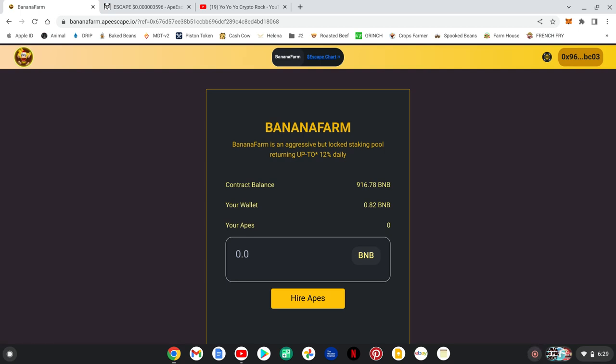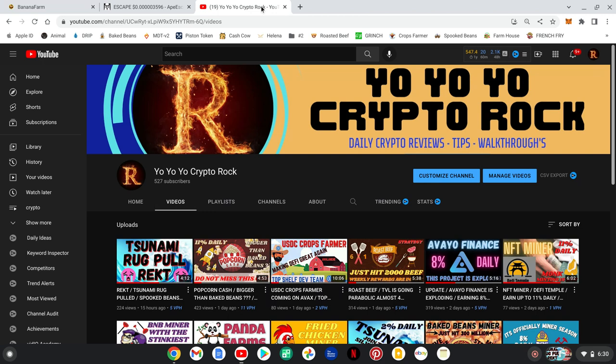Yo, it's Crypto Rock bringing you another hot one from the amazing team Banana Farm that's connected to the Escape token. I'm going to show you what's going on, do a live buy-in, get some tokens, and show you how it's done. Welcome to Banana Escape and Banana Farm - another ecosystem bringing you long-term passive income with a great team behind it.